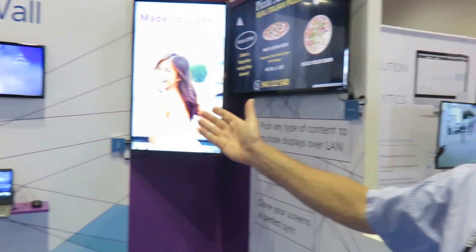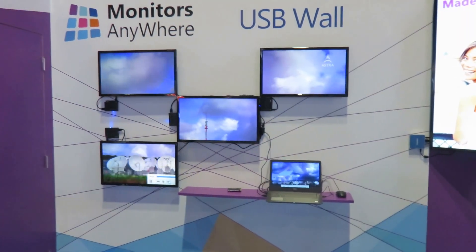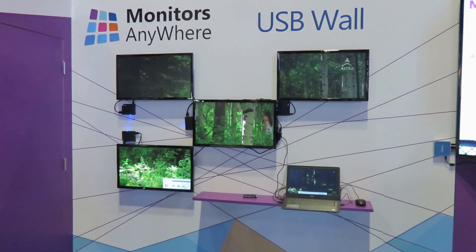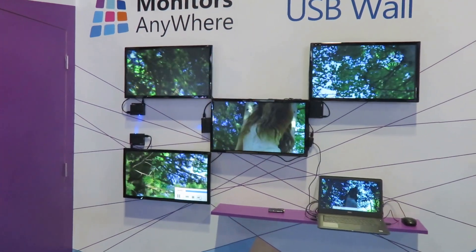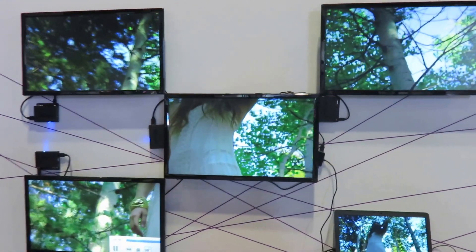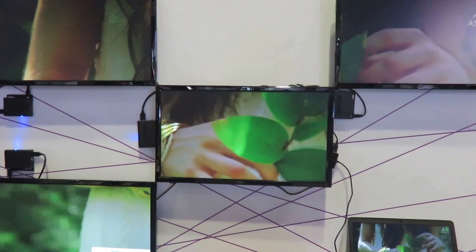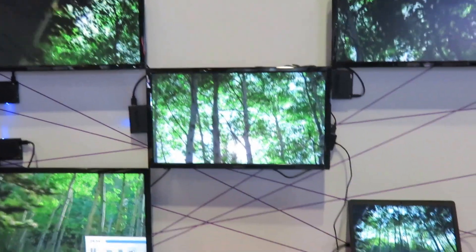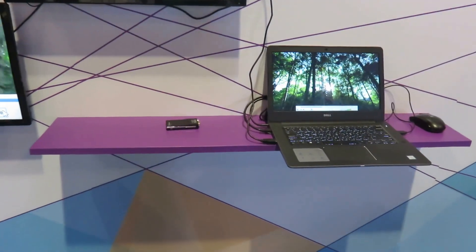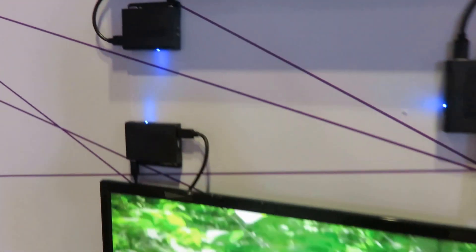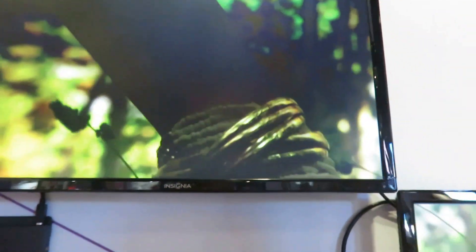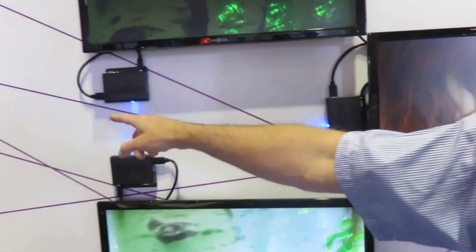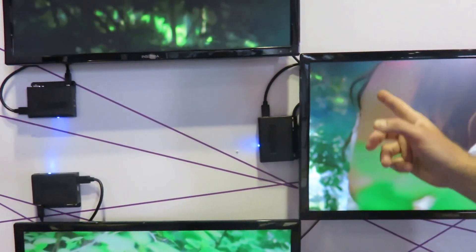Another thing that we are presenting for the first time in this show is the USB wall. The USB wall is a new and innovative technology that allows you to create a very inexpensive, cost-effective, simple way of running a video wall from just one PC or even one laptop. As you can see right here, this laptop is running a virtual 9-screen video wall. The data is coming over USB and the output is HDMI that goes to the screens.